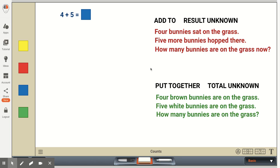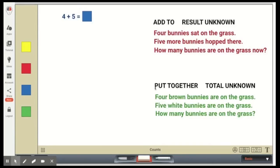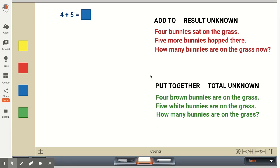There also could be a put-together type situation. A word problem might be: four brown bunnies are on the grass and five white bunnies are on the grass — how many bunnies are on the grass? This is a part-part-whole problem. We're putting together the two parts with no real action going on — two different categories of objects. When we put them together we get the total. So four plus five — right now the total is unknown — but when we add them up, our total would be nine.